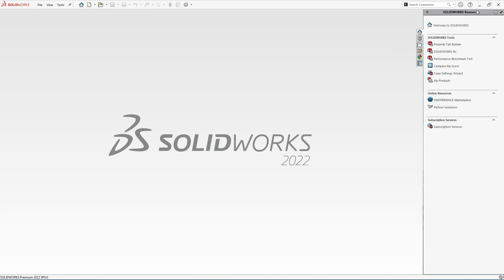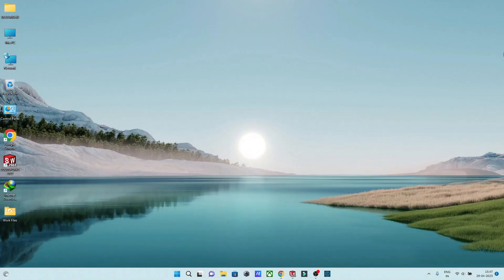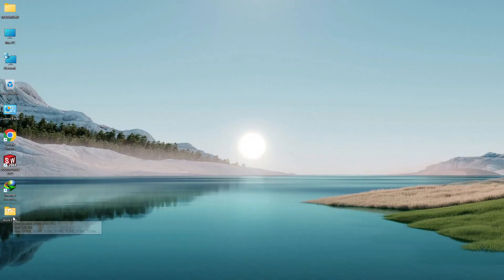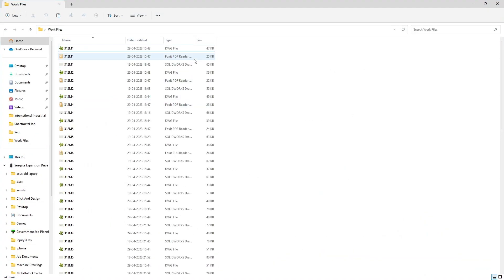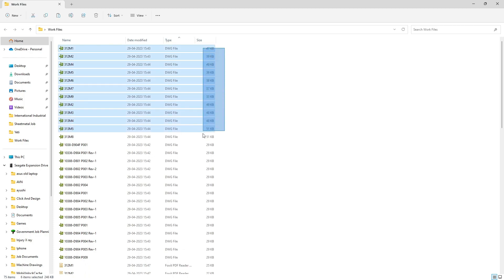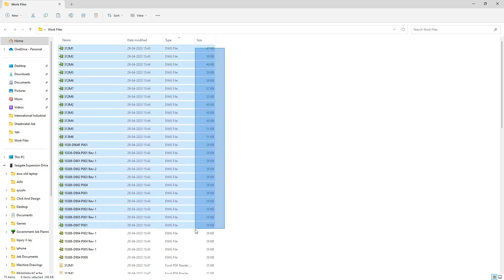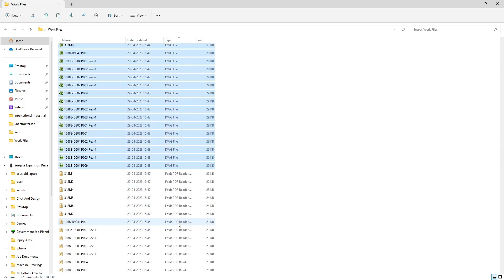Let's open the folder. I have the folder on the desktop, so here we have the folder Work Files. As you can see over here, if you select Type, you will see here we have all the DWG files.